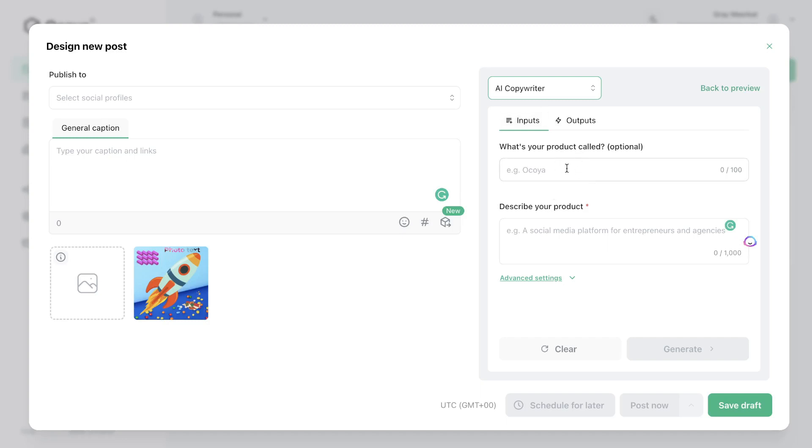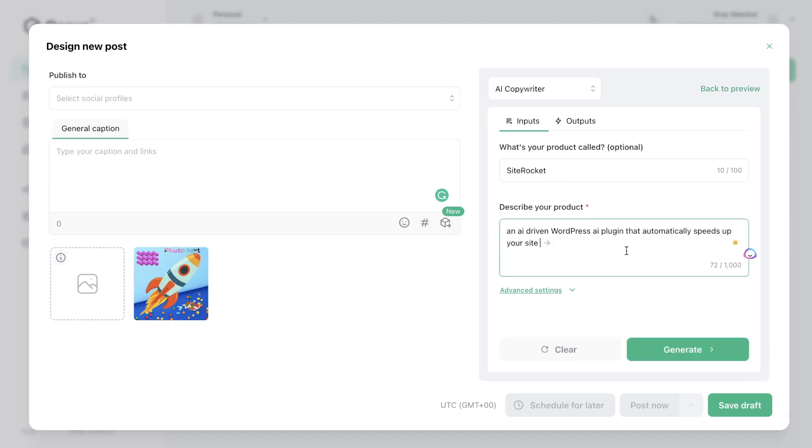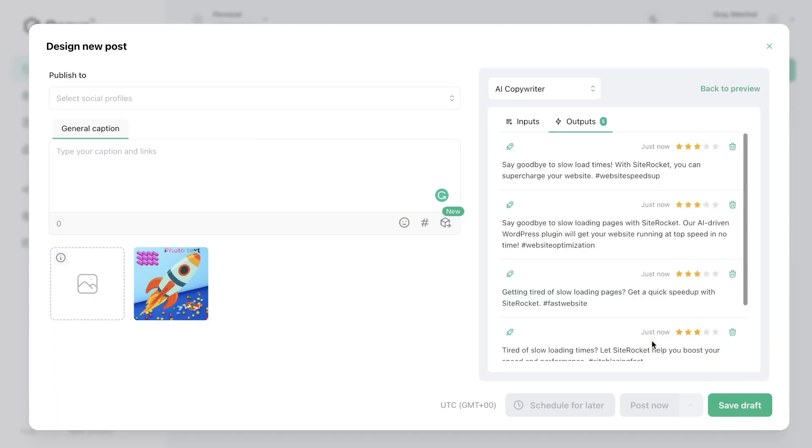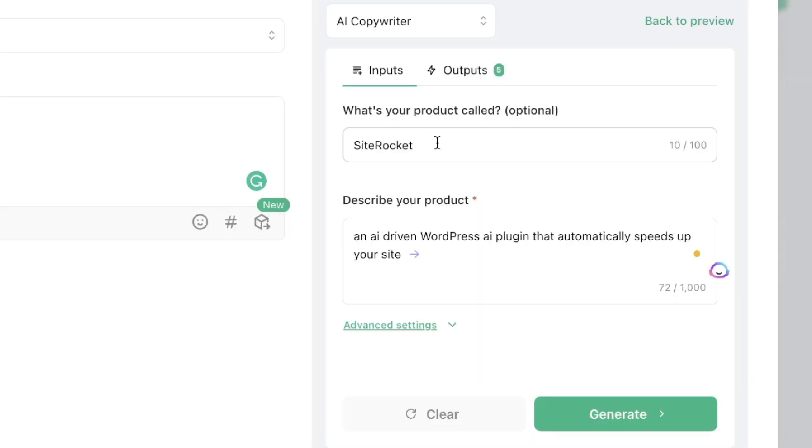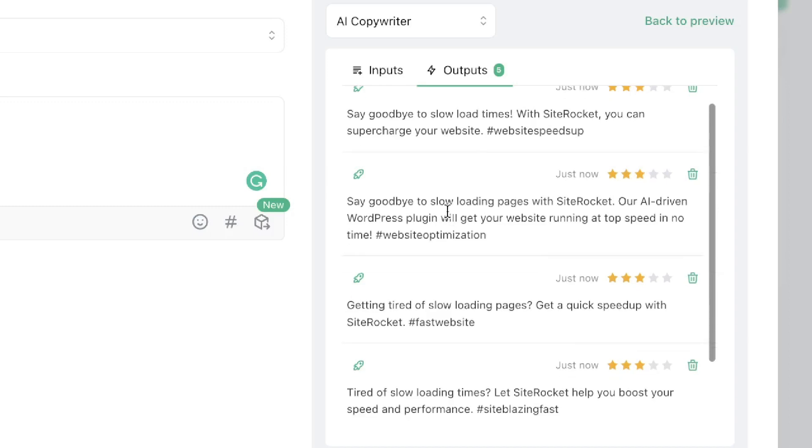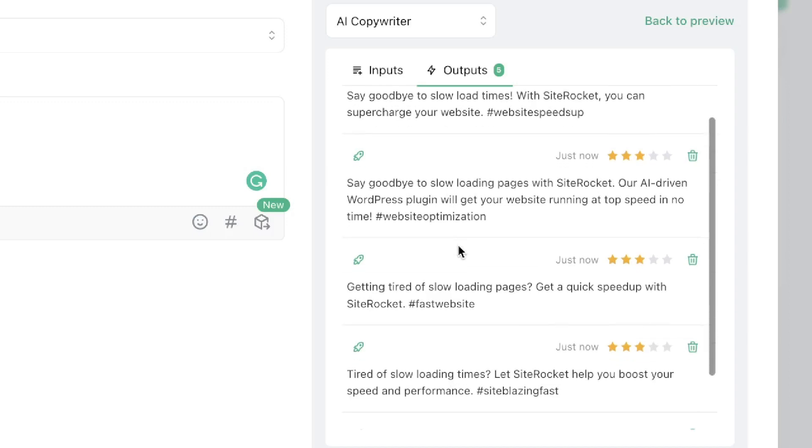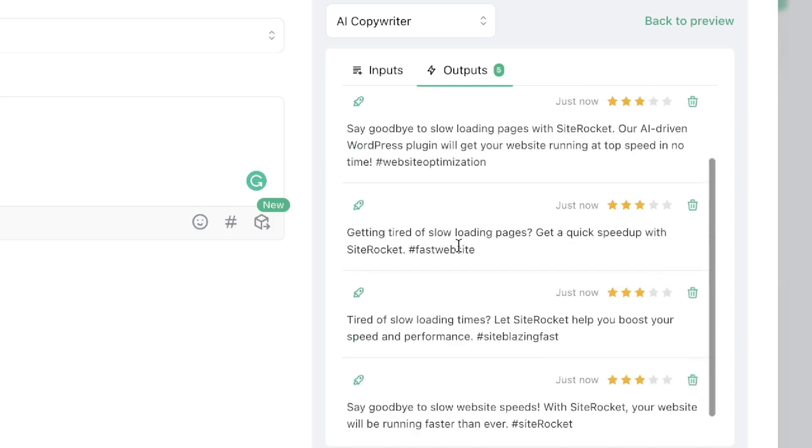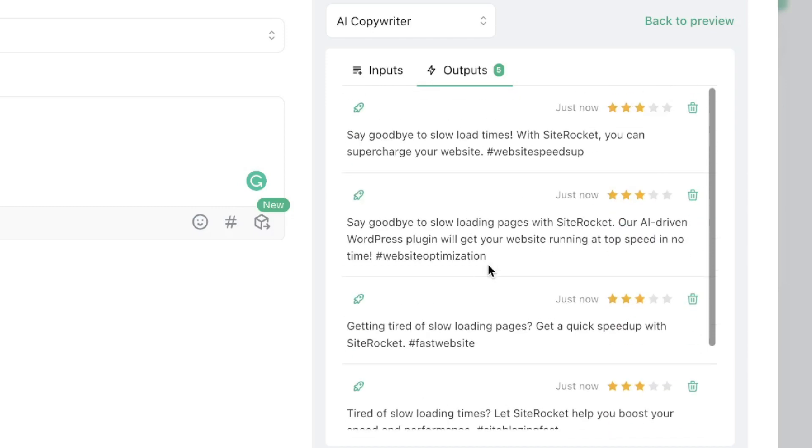So the first thing that you'll need to do is describe your product name and what your product does. And once you've entered your inputs go ahead and click generate and you'll be able to take a look at the product descriptions which we have back from the AI copywriter. For this example the product is called SiteRocket and it allows you to automatically speed up your site using an AI driven WordPress plugin. And these are the outputs in which we got back: Say goodbye to slow load times with SiteRocket. You can supercharge your website. Say goodbye to slow loading pages with SiteRocket. Getting tired of slow loading pages.